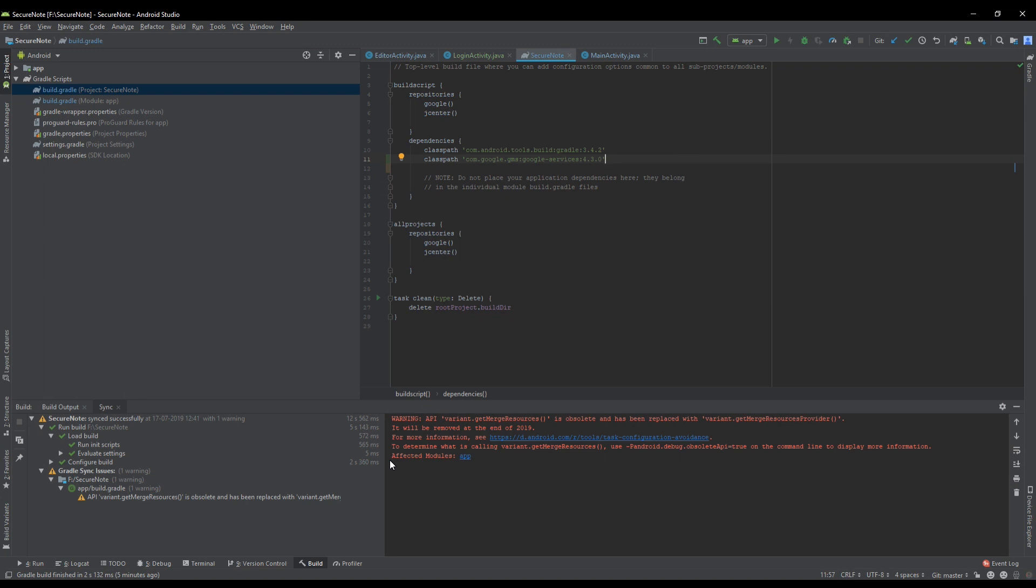I am having this warning after I included a dependency which says classpath com.google.gms:google-services:4.3.0. That means after including Google Services dependency I am having this warning. I have included this dependency in build.gradle project module.